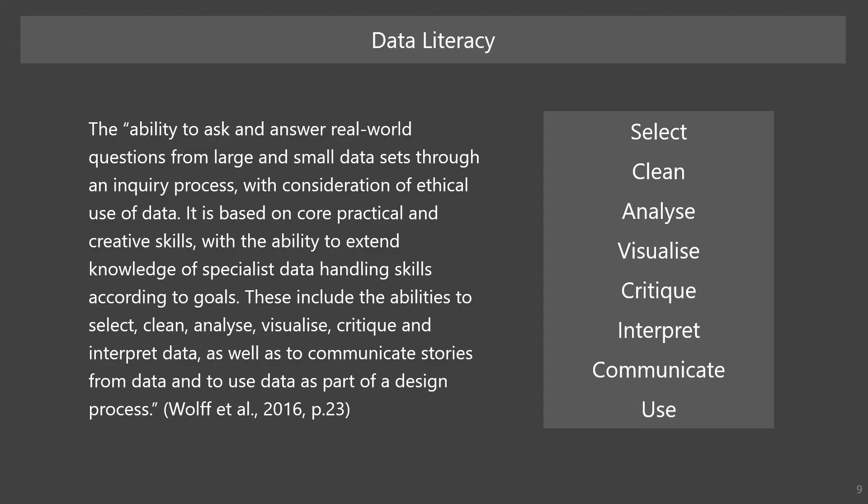According to Wolf et al., data literacy is the ability to ask and answer real-world questions from large and small datasets through an inquiry process with consideration of ethical use of data. Data literacy includes abilities to select, clean, analyze, visualize, critique, and interpret data. It also includes the ability to communicate stories from data, and use data for designing and implementing solutions.